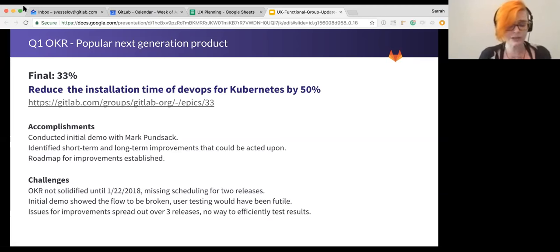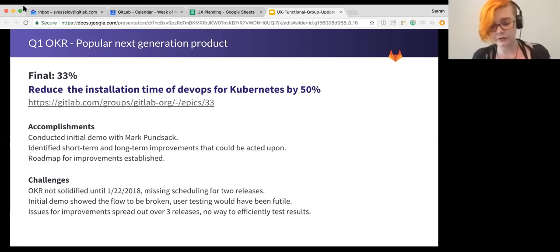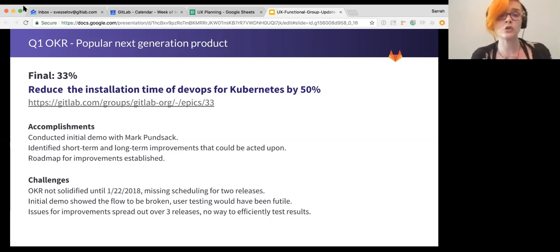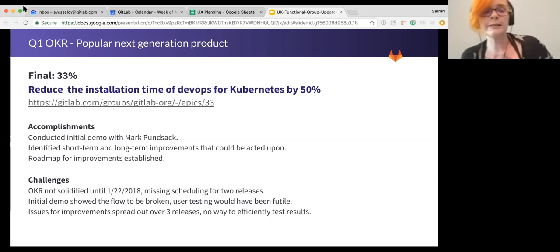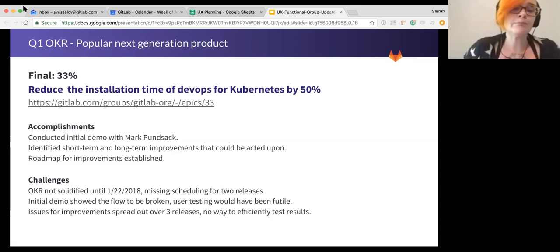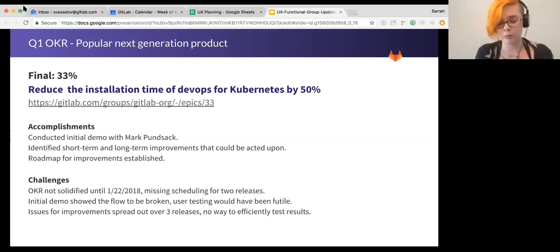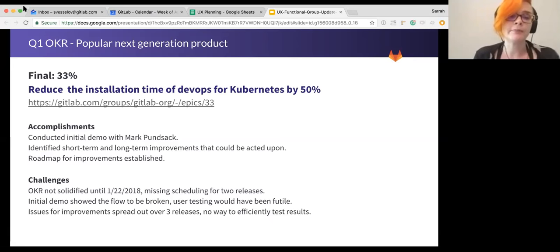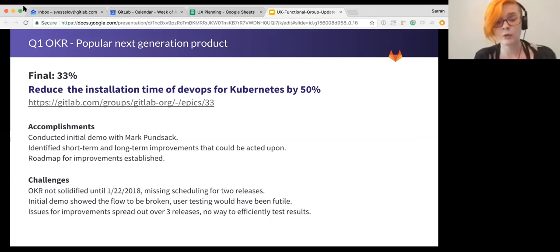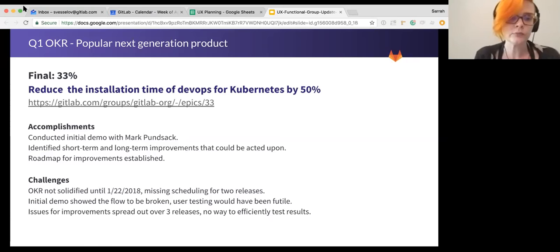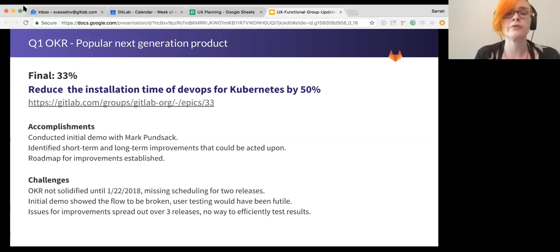The challenges that we had were that, unfortunately, our OKRs were not solidified until just about the 22nd of January. So we missed two scheduling for releases. So it was kind of impossible for us to get those improvements into an actual milestone. And of course, the demo was so broken that it was difficult to actually do the user testing that we thought we were going to do.